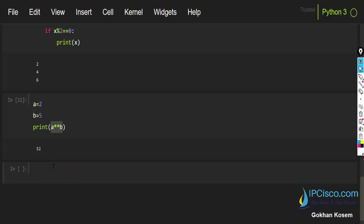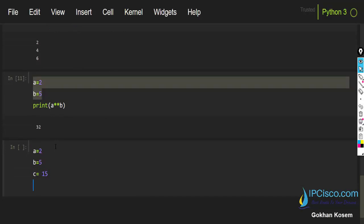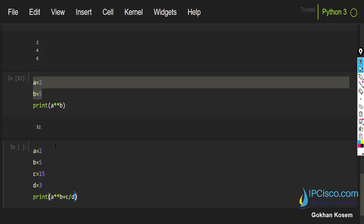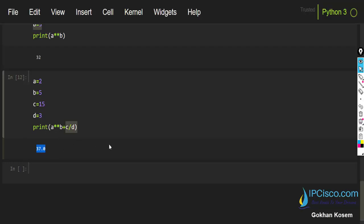Let's do one more complex example combining multiple math operators. I'll also assign c and d, then print a power b plus c divided by d. The first operation gives 32, and after adding the other values we get 32 plus 5 equals 37. These are all the math operators we use in Python programming.